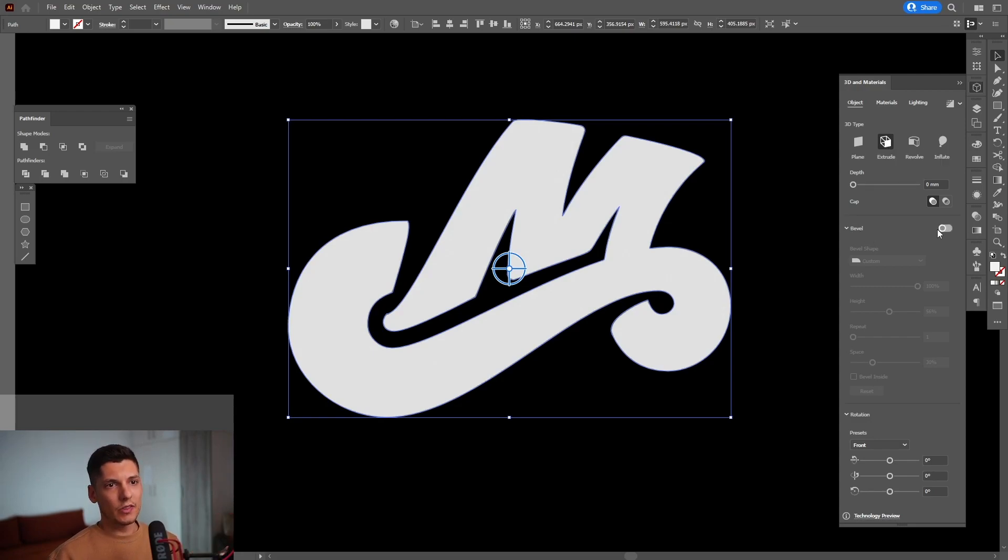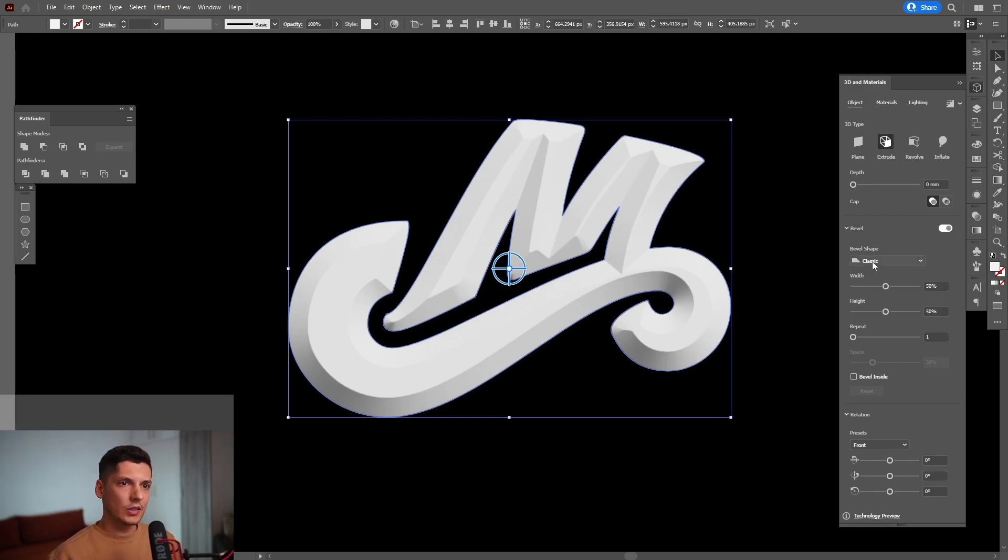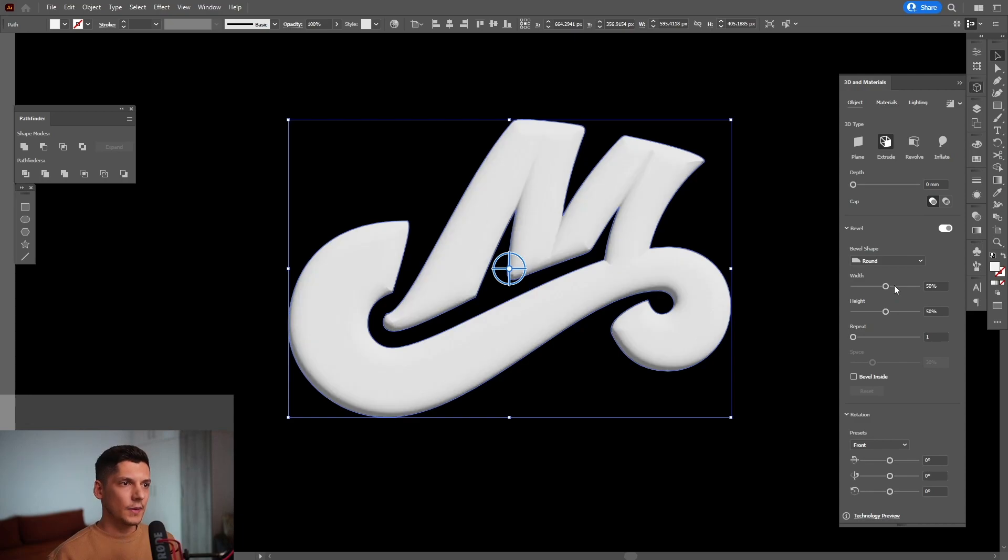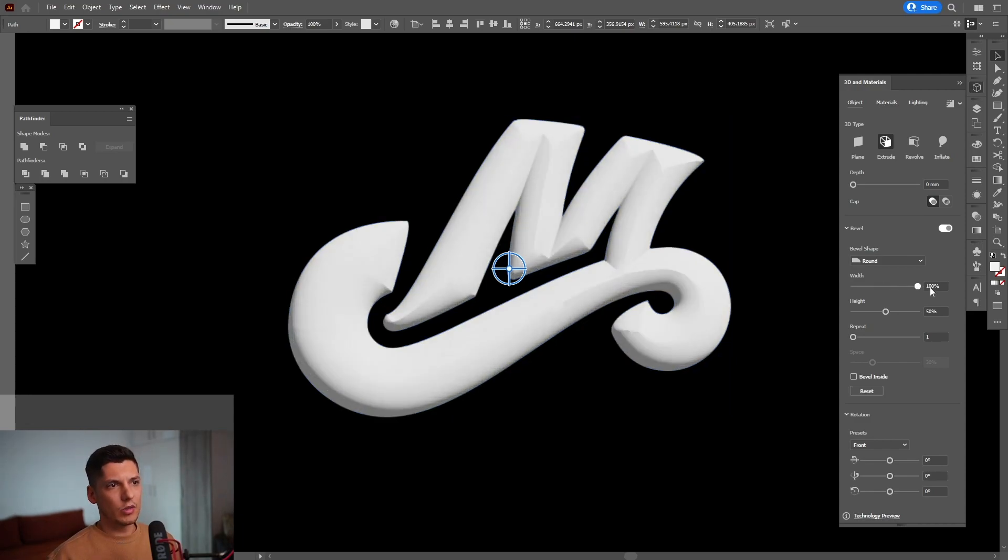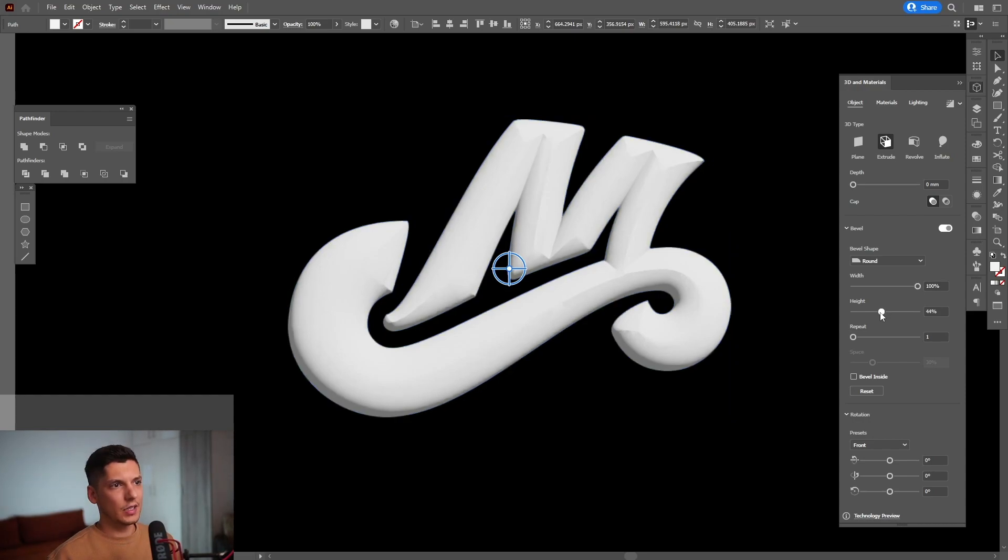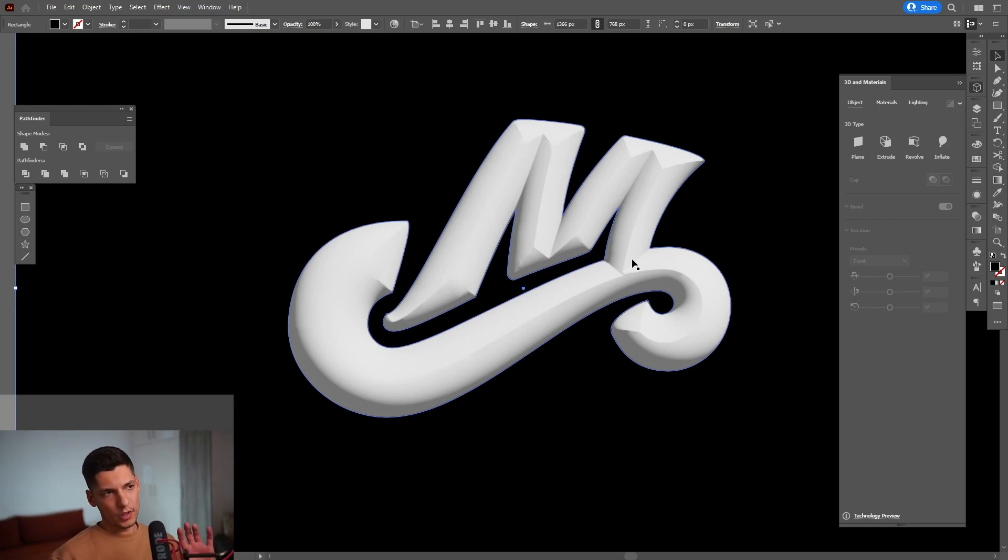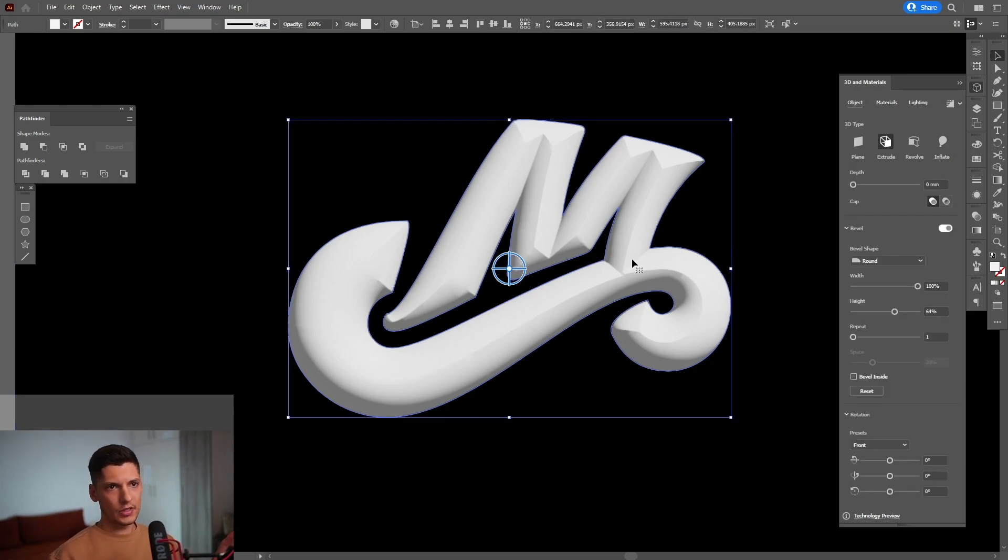And we're going to activate the bevel right here, this little switch. And what I want to do is select from the classic the round. So we got multiple stuff going on here. And I'm going to increase the width to maximum. We got the height. I think I'm going to go with this 65. So, so far, it looks something like this.